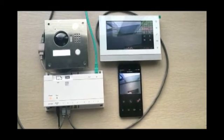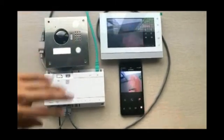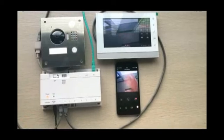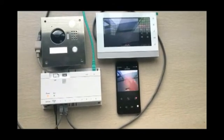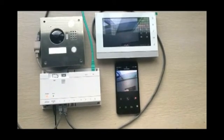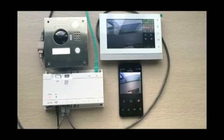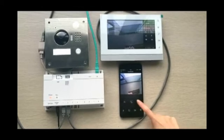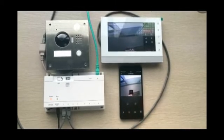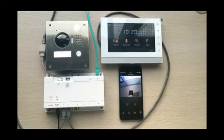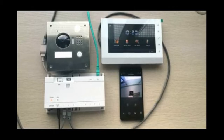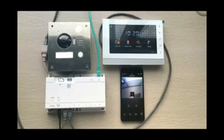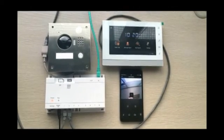Now the video call has established. Let's press the lock button to unlock the door. The door is unlocked.